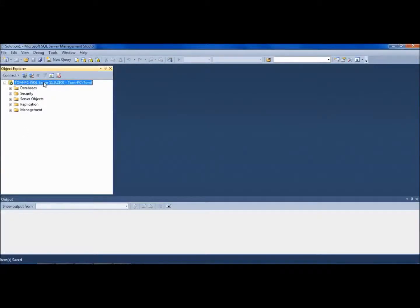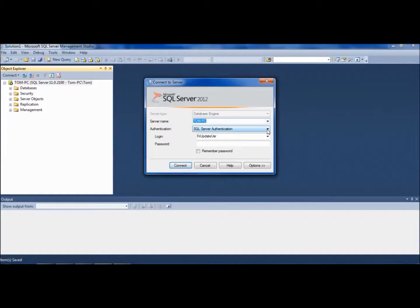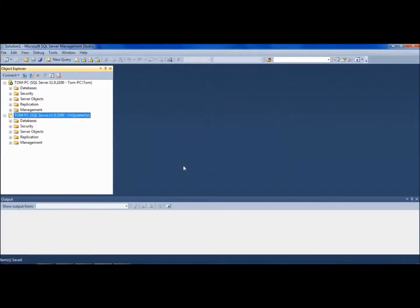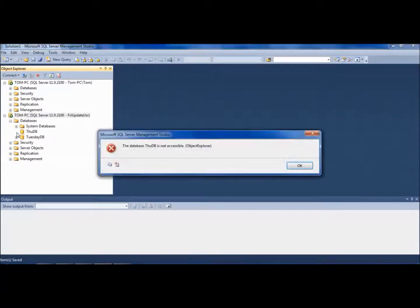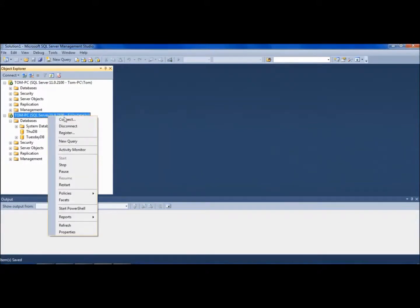To connect to the database with the new login we've created, right click at the top level, hit Connect, select SQL Authentication, enter the login and password, and click Connect. The new connection will appear. Expand Databases — you can see the two databases defined. But if you try to expand either of them, you'll be rejected. Nothing more to do now except disconnect from the server.